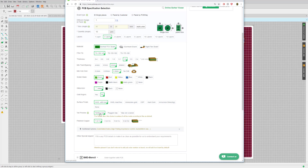Via process tenting and similar options are fairly exotic finishes with no impact for us. For the finished copper weight, one ounce is typically good enough unless you're designing something with high current drawing thin traces that would need a thicker conductor to cope with resistive losses or heat.